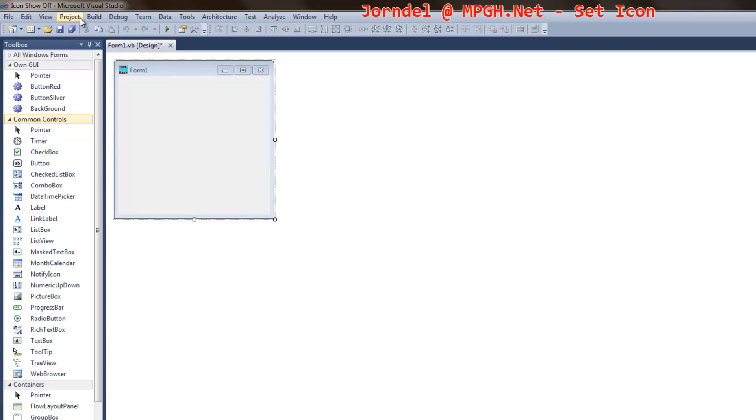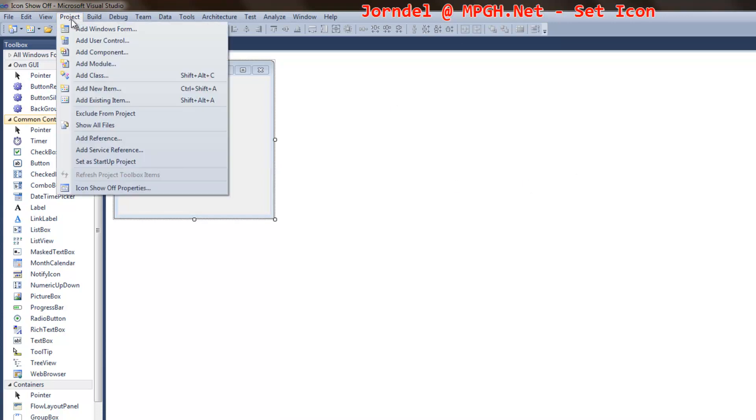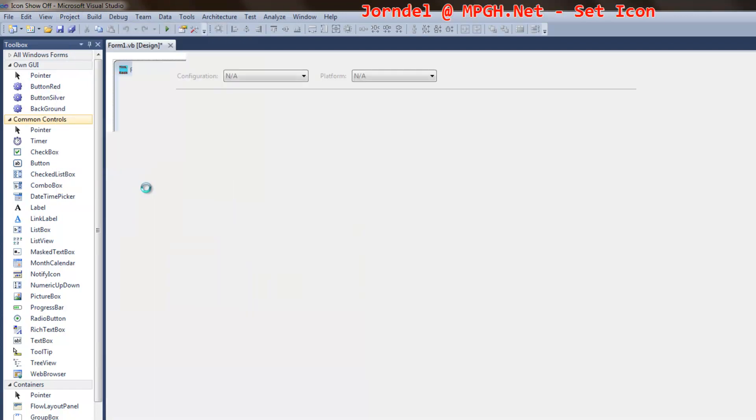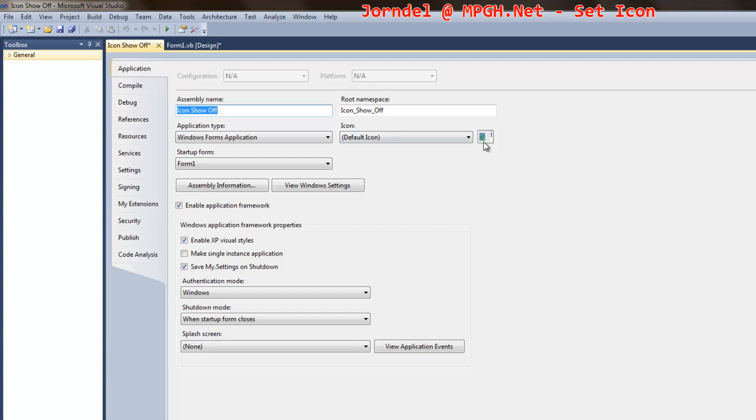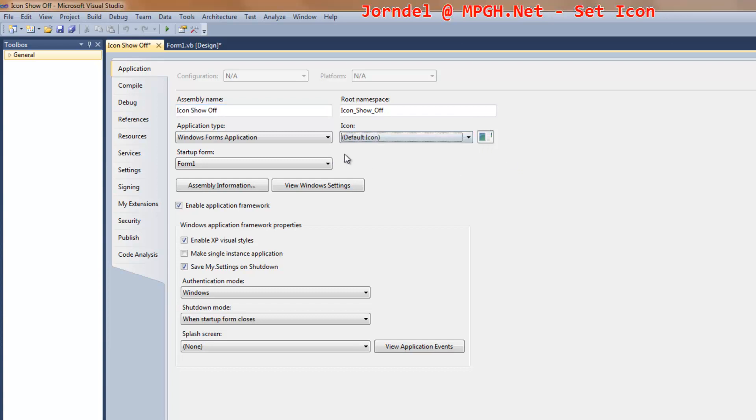And if you go up to project and it shows off, it's the project's name and properties. Go inside here and default icon, choose browse.